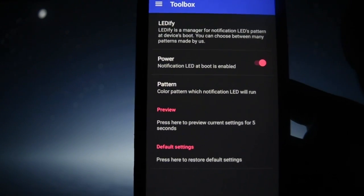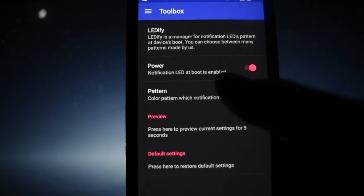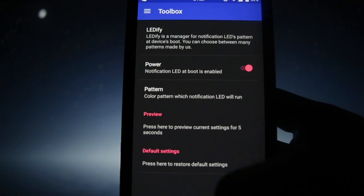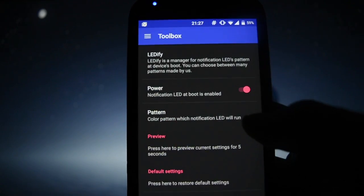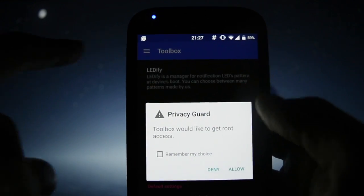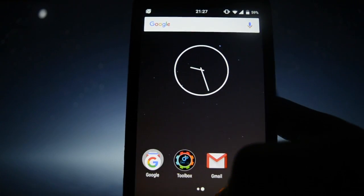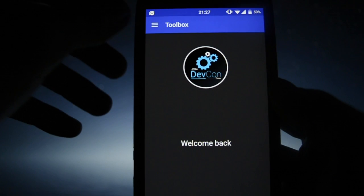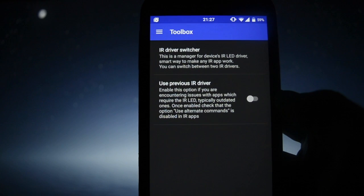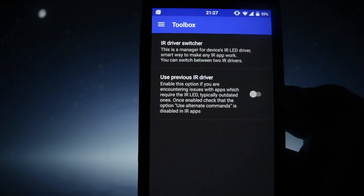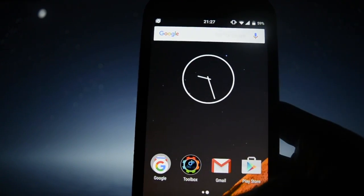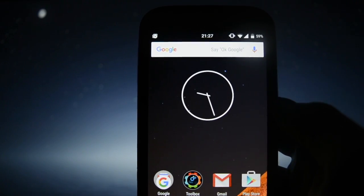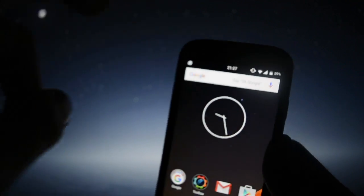With Ledify, you can customize the pattern of your notification LED and preview how it looks for five seconds. Apart from that, there's an infrared driver — a manager for the device's infrared LED, a smart way to make any infrared application work. This is strictly related to the infrared port on the top of the device.